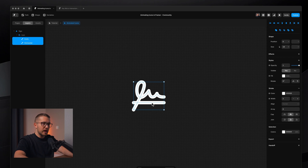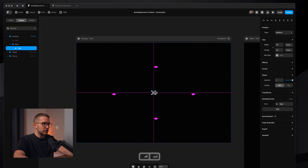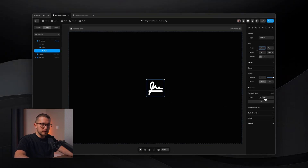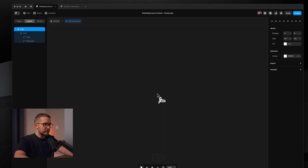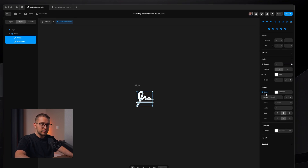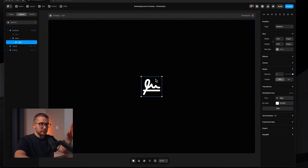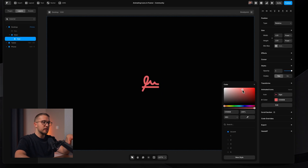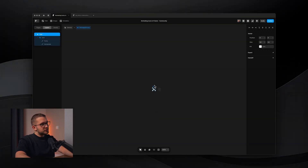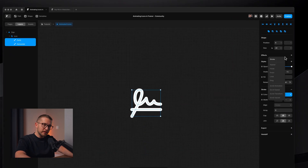Before we do any animation, I want to make sure we have a color variable for this icon. Back on the canvas I can make this a little bit larger, maybe 120 pixels. On the right panel I don't have any color controls at the top level, so I select both paths within the icon. On the right panel I have the color property with a little plus button — I click this to create a variable. Now back on the canvas on our desktop breakpoint, I can change the color for individual instances of this vector set.